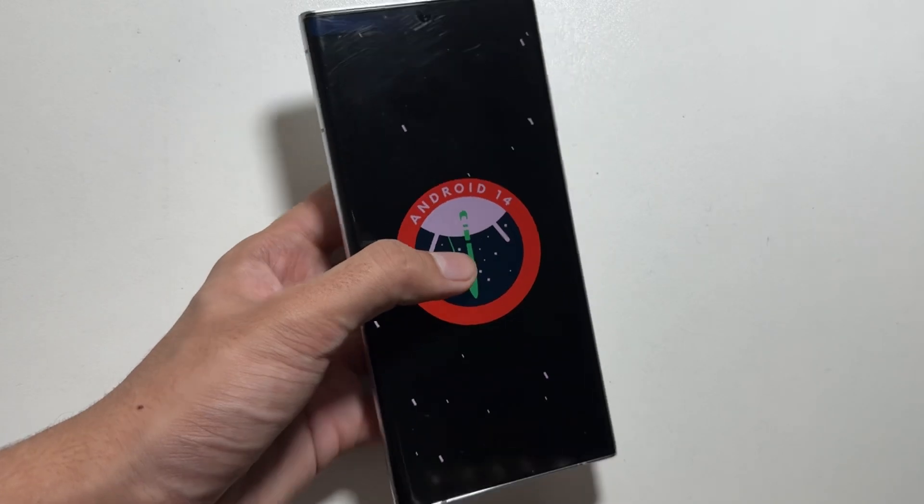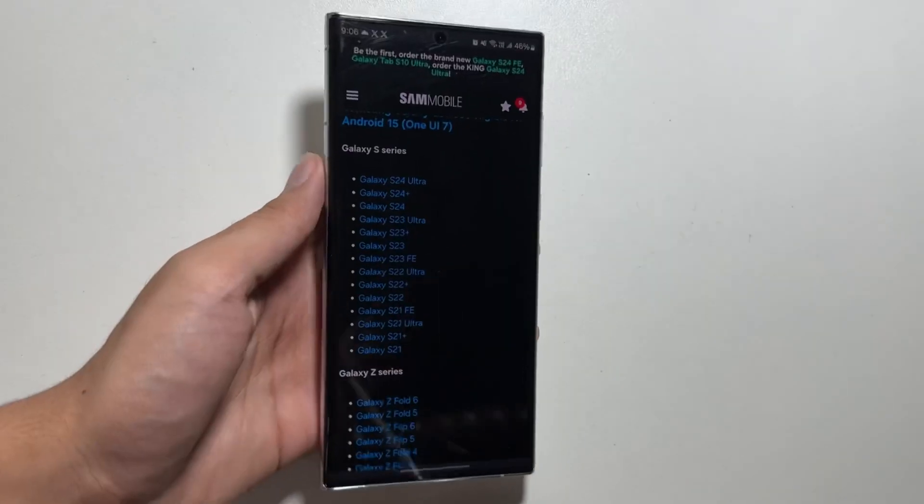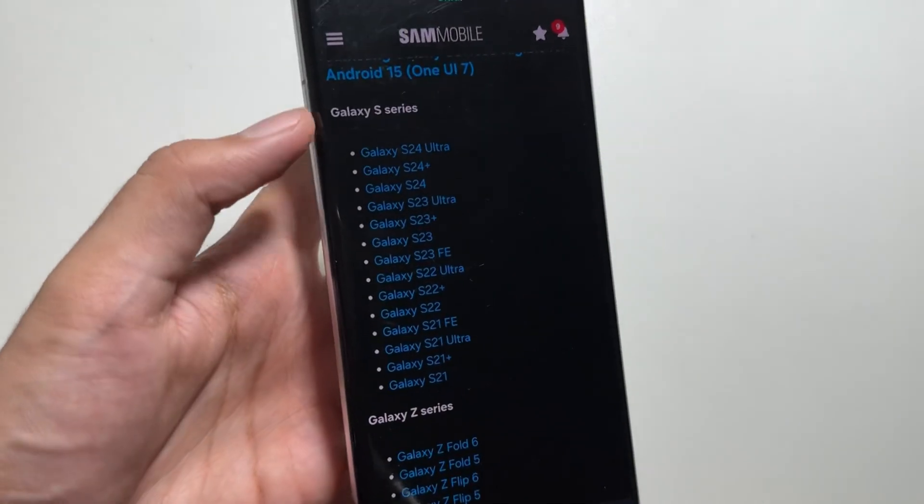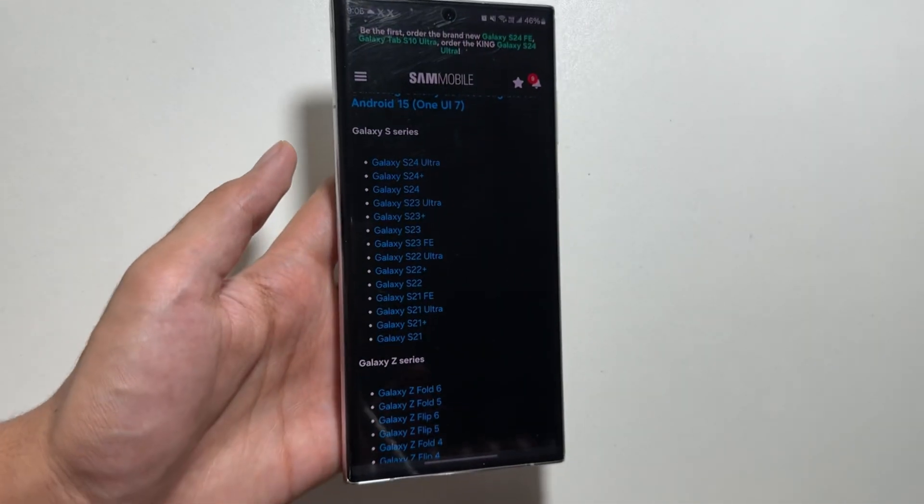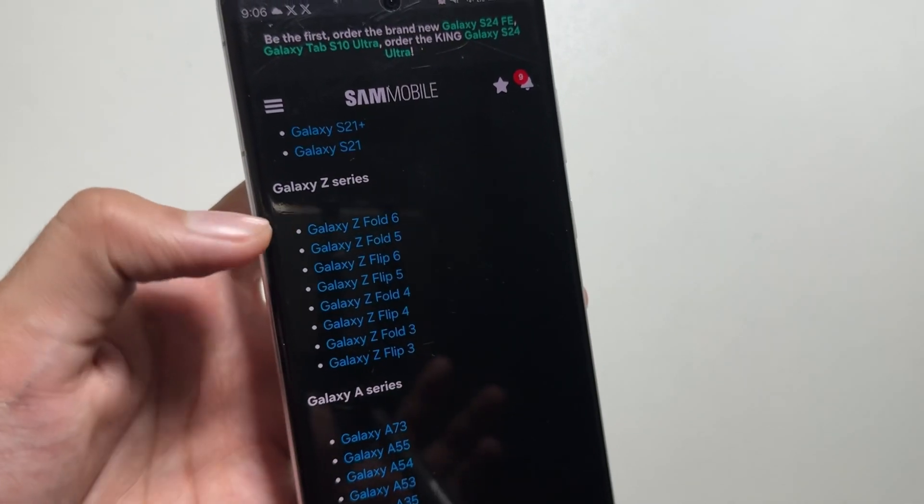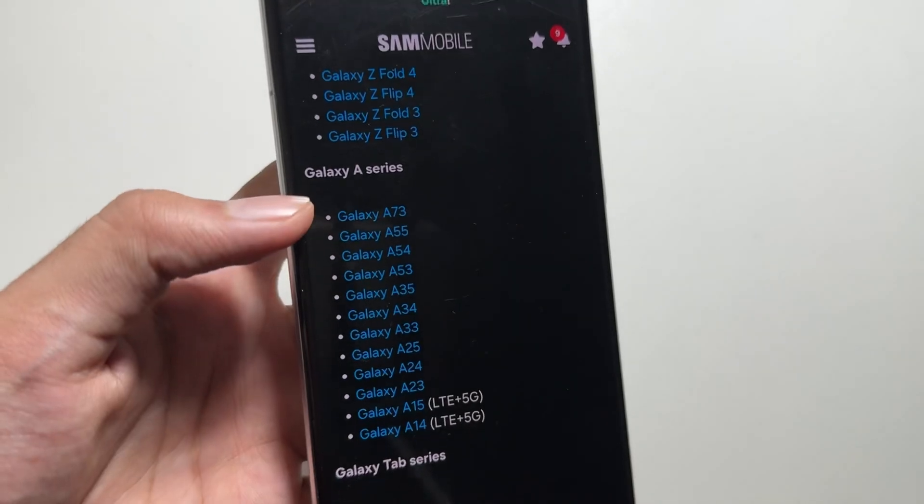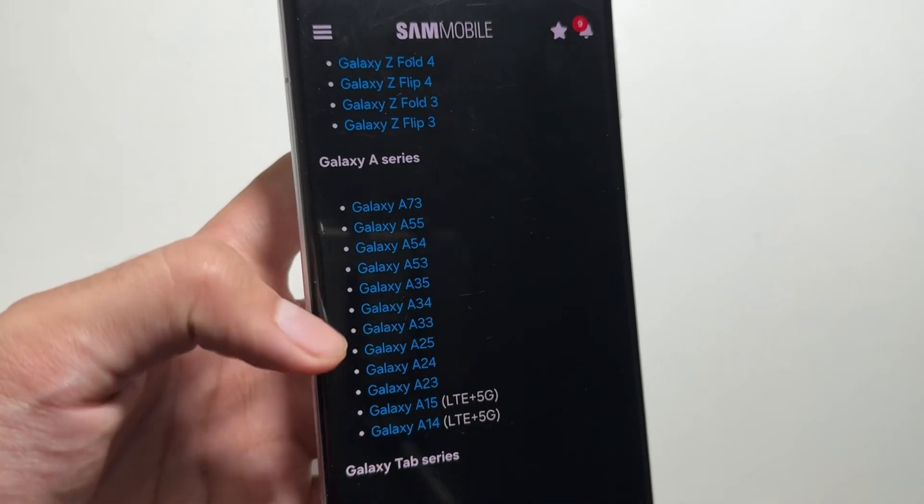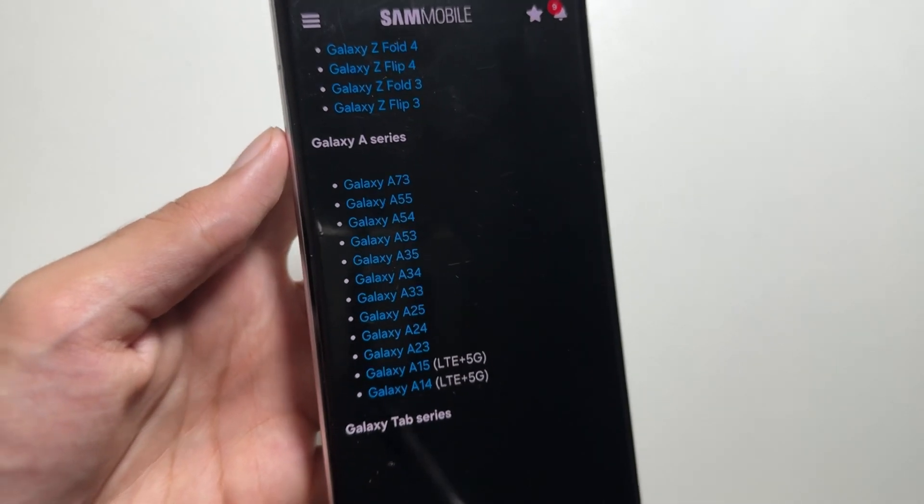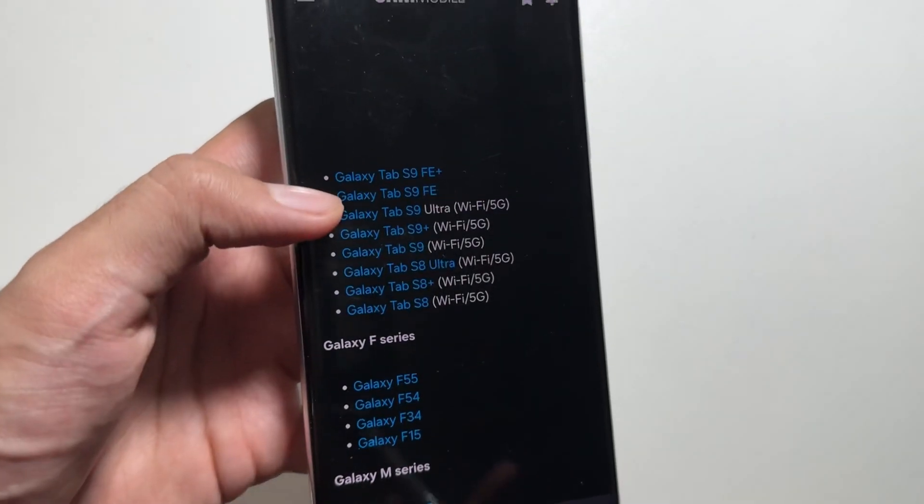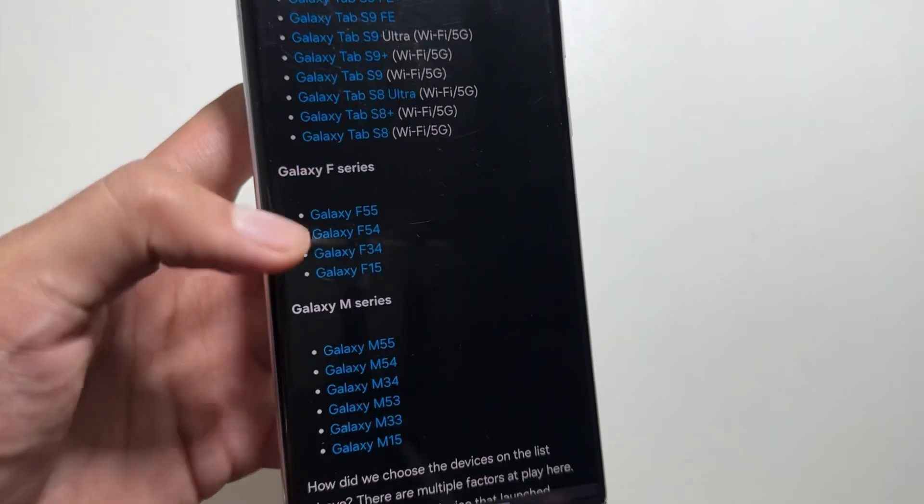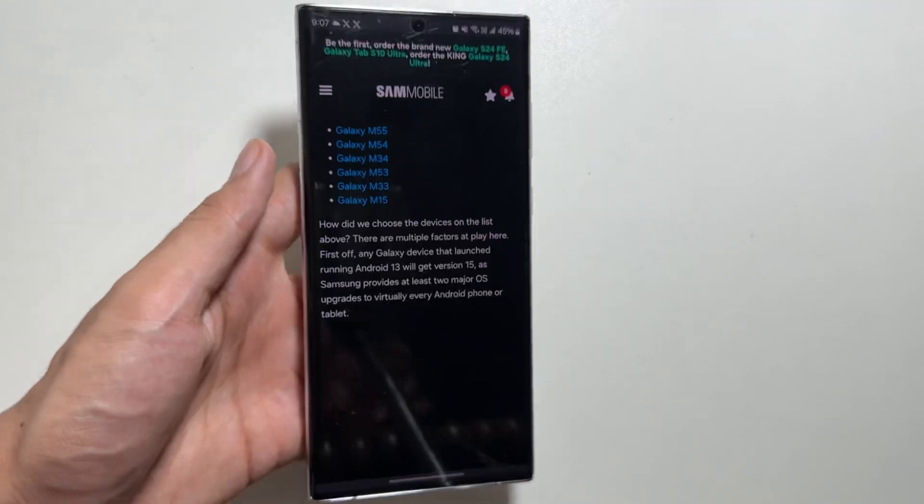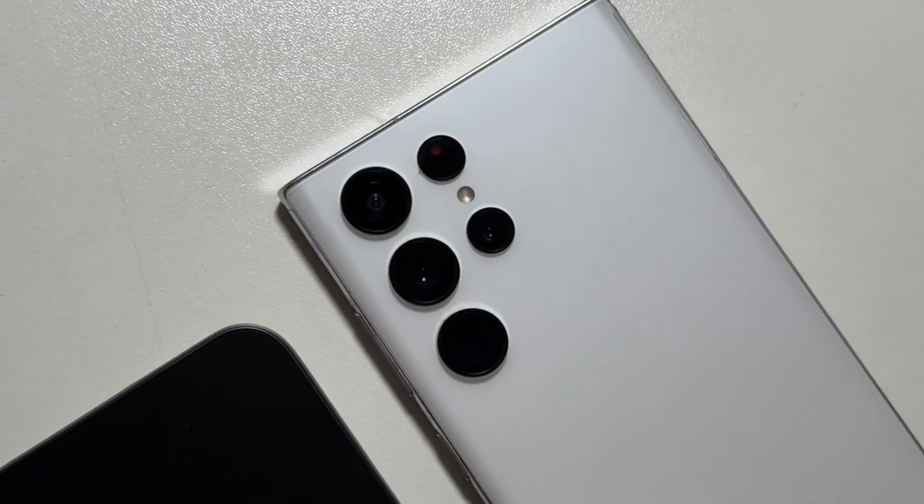So talking about the device list, as for now we do not have any official device list, but from SamMobile we have a tentative device list which will be getting the OneUI 7 update. This device list includes the S series till the S21 Ultra and it also includes some A series such as A73 and all the models till the A53, A33, and A23.